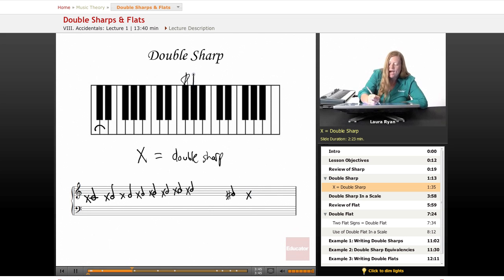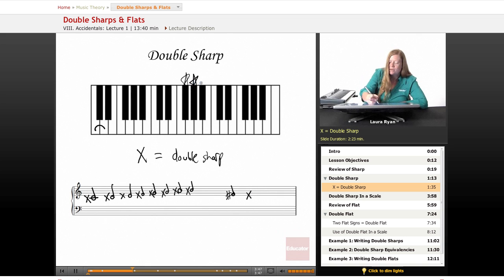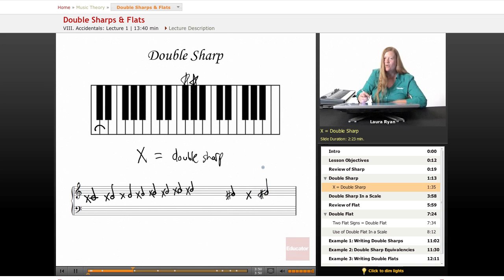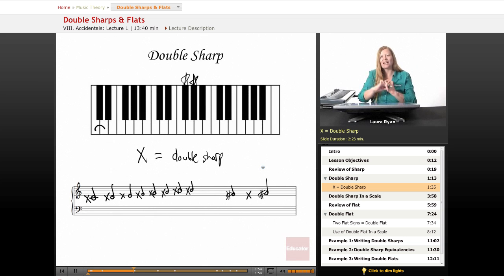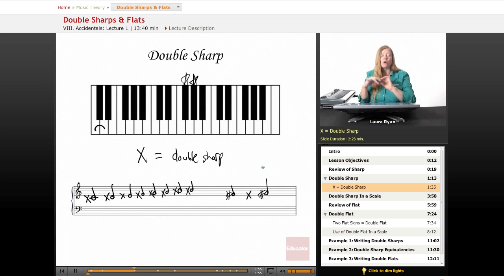You'll have a G sharp, double sharp. No, that just is not going to happen. So that's when we say, okay. That goes for more advanced theory and let's move on.